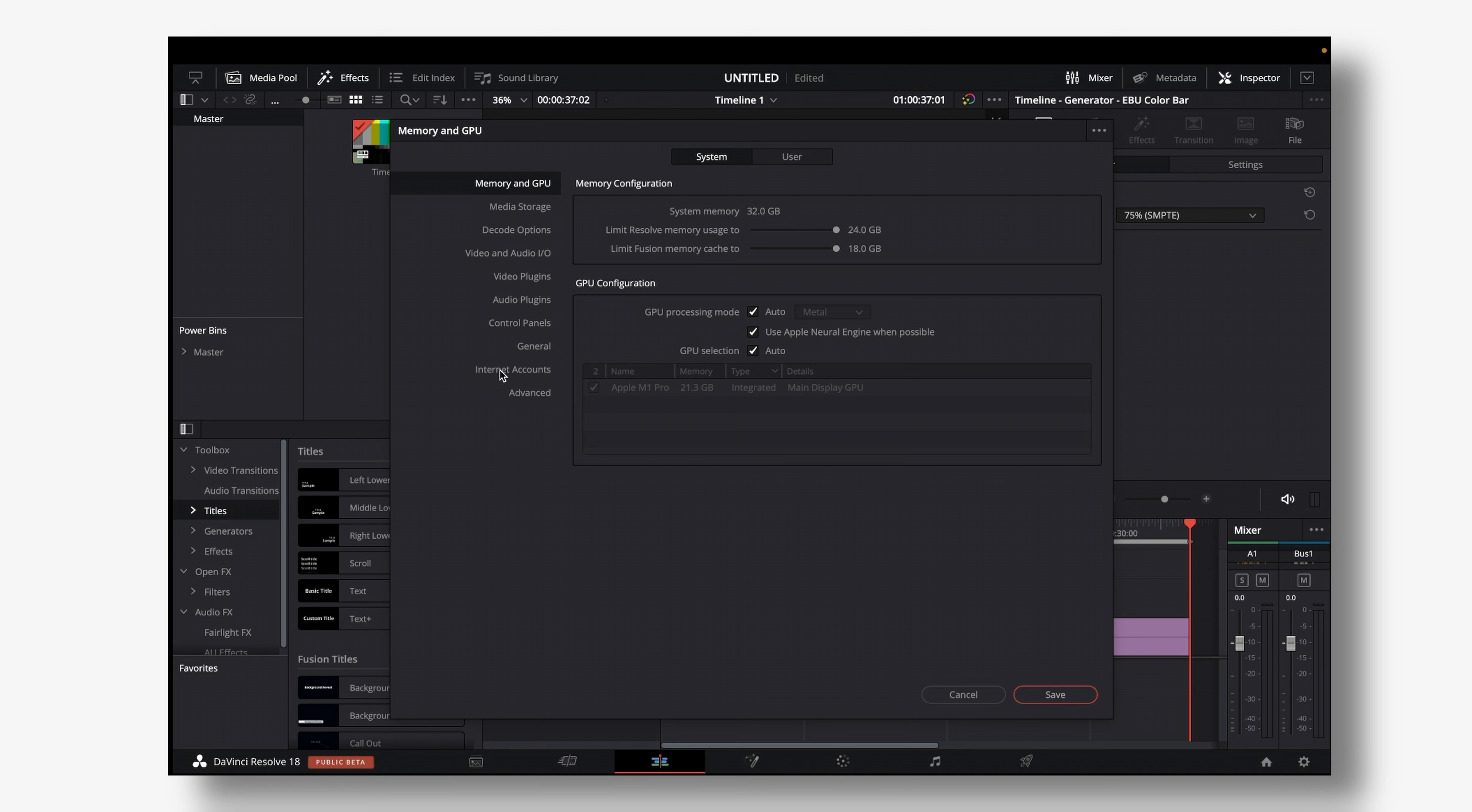And in the system tab make sure to go down on the left to where it says internet accounts and then you see YouTube sign in to publish directly to YouTube and then hit the sign in button.